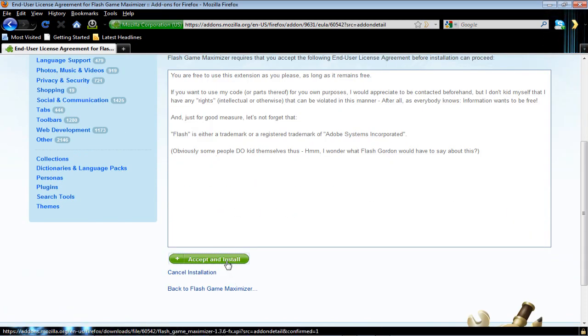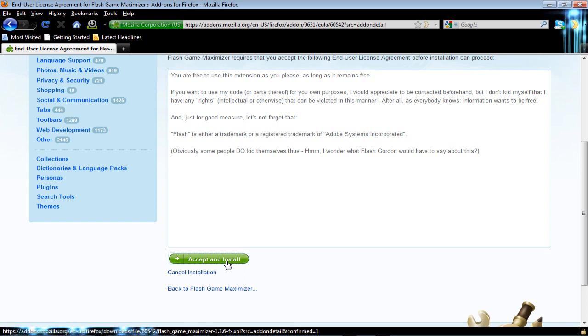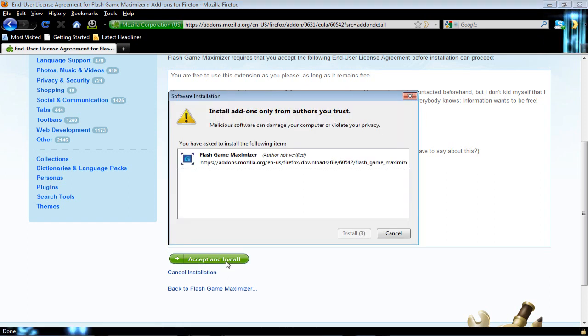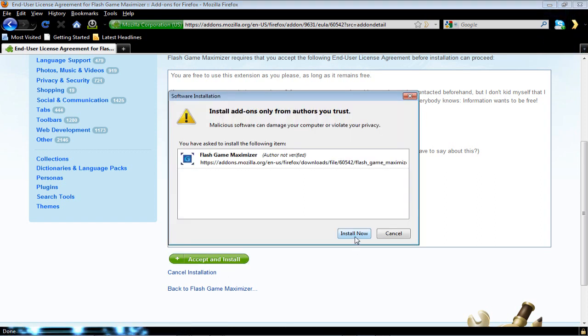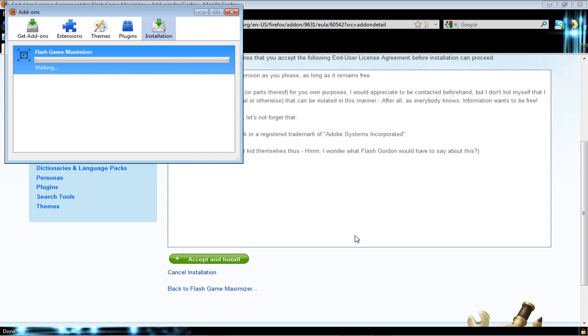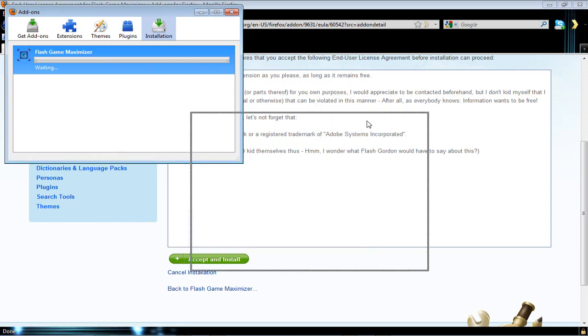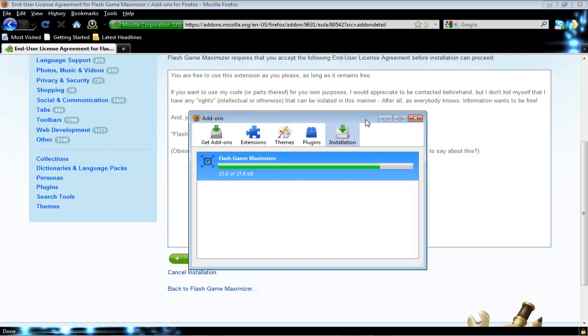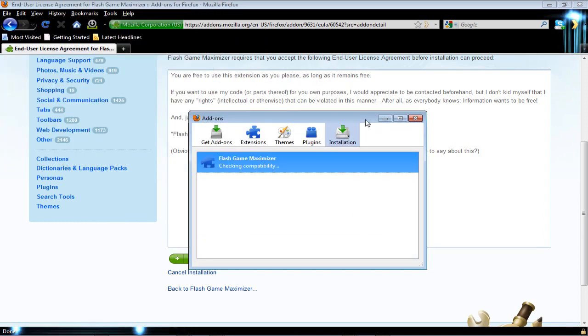Then you wait 3 seconds and then press install now. You download the add-on and you restart Firefox.